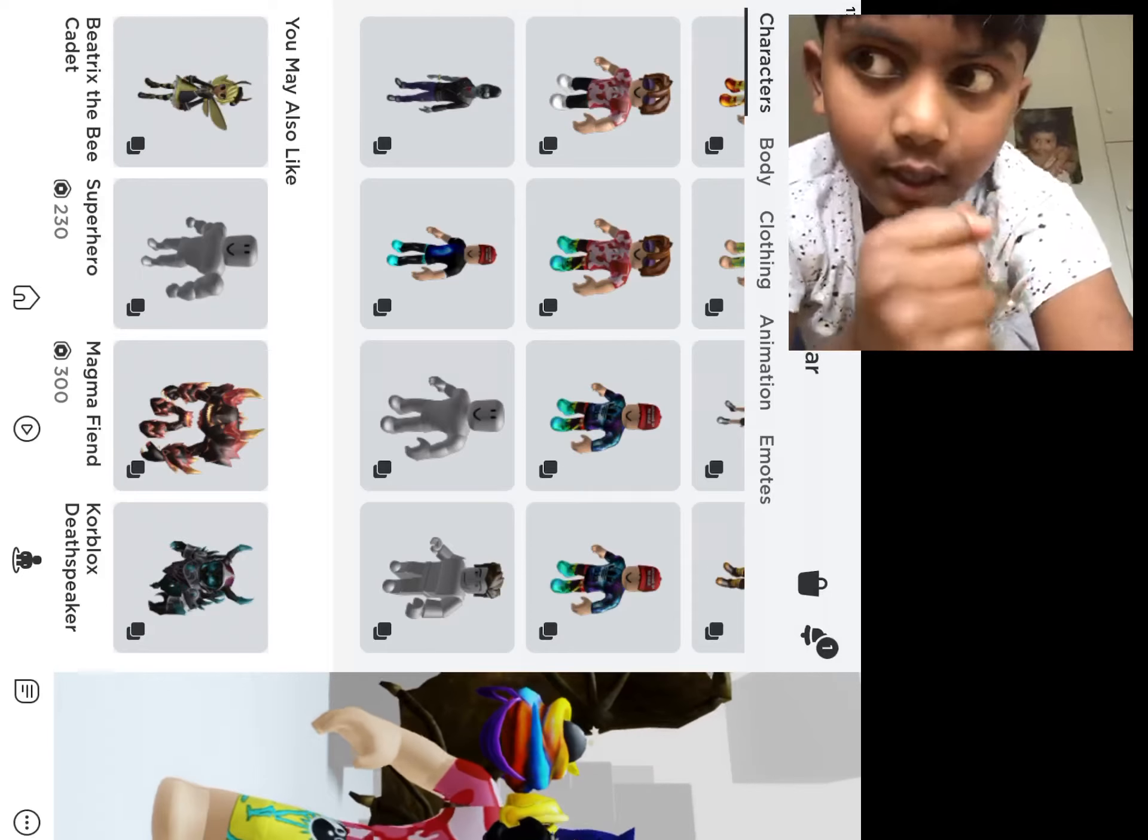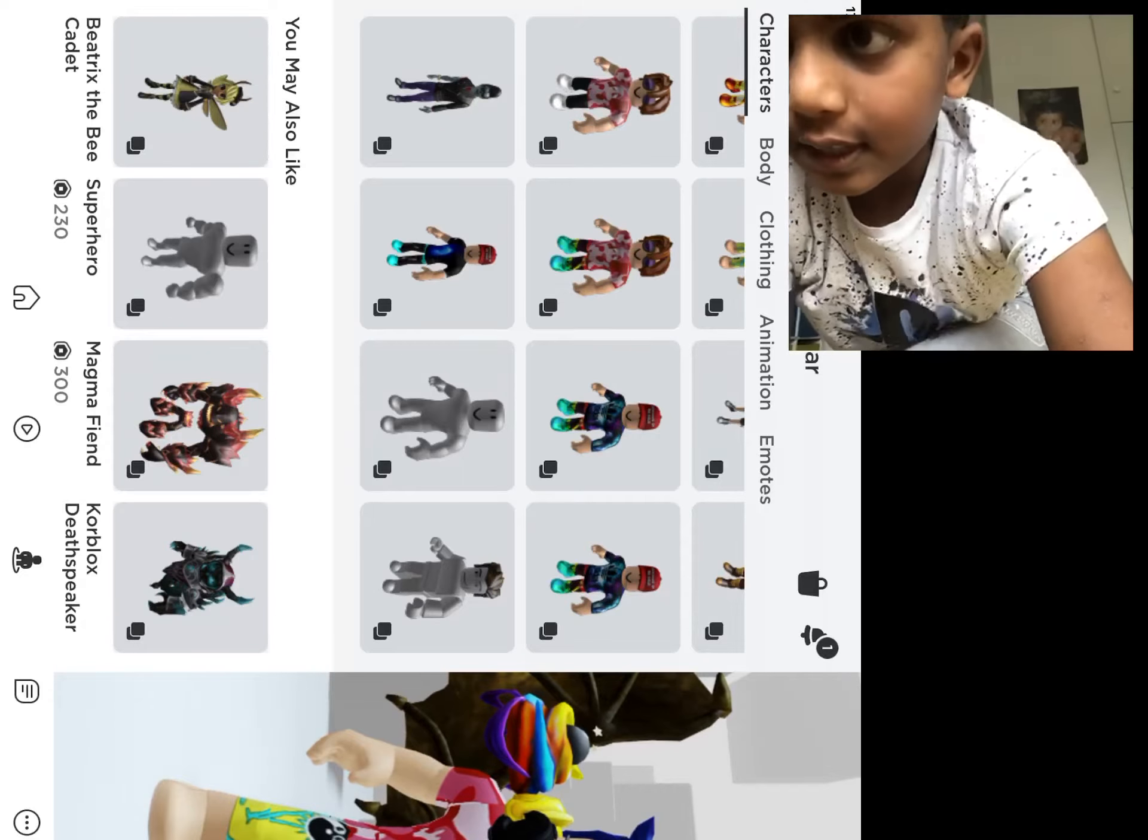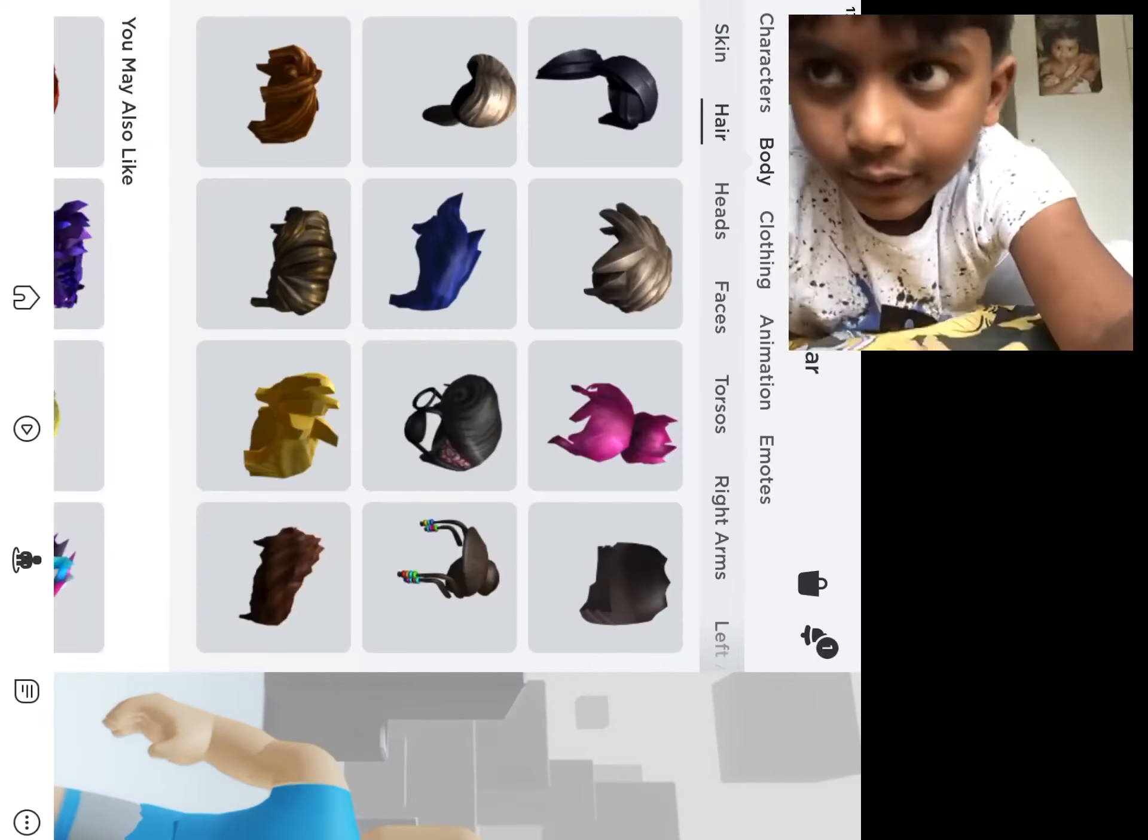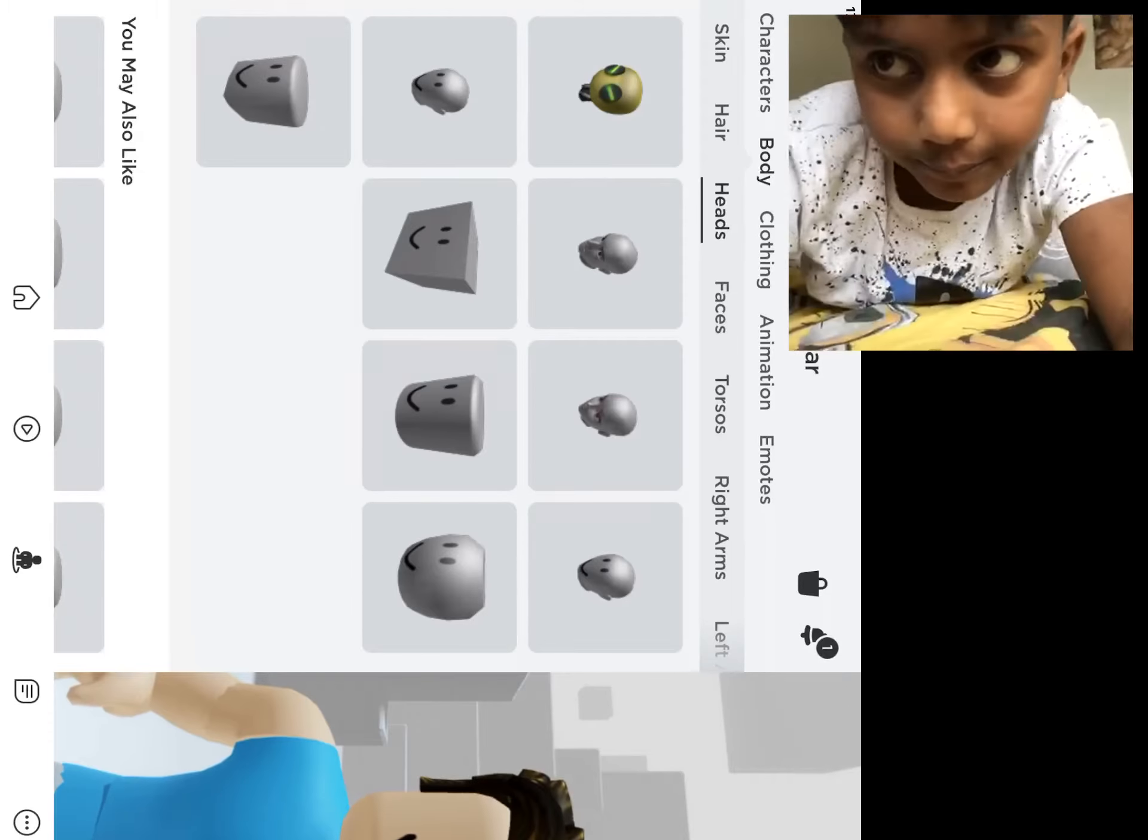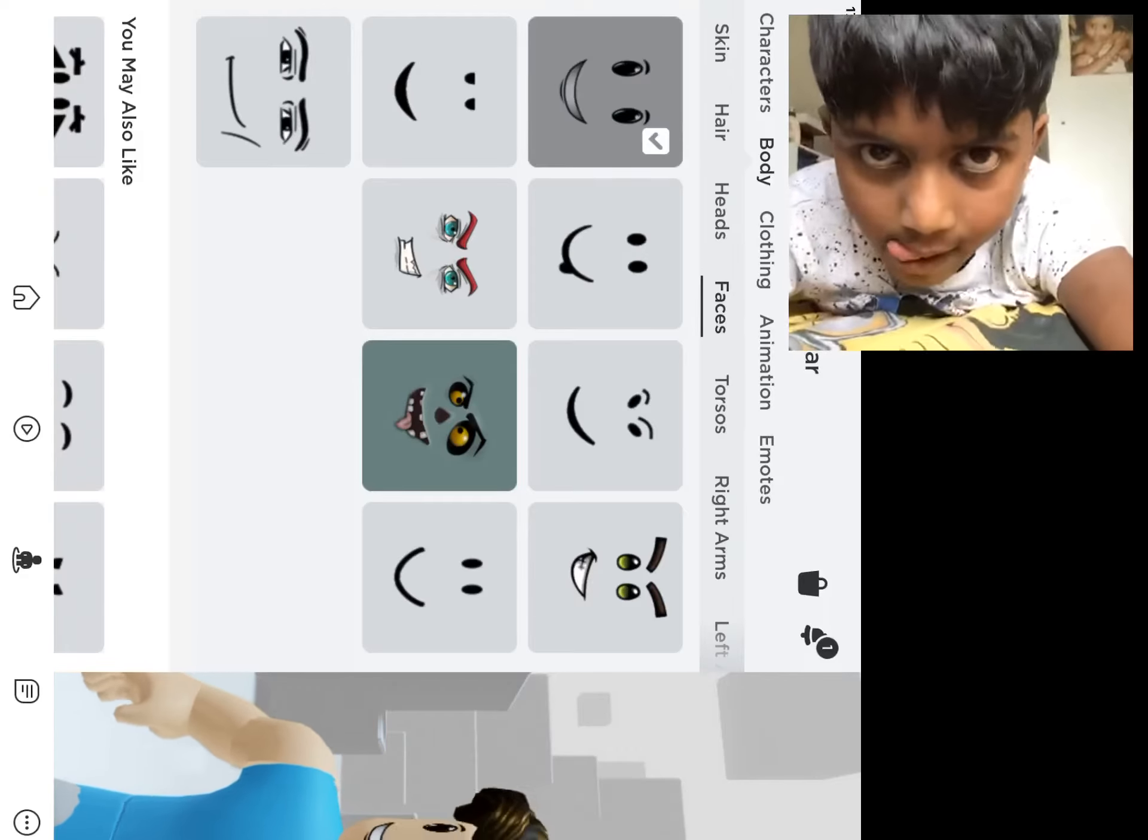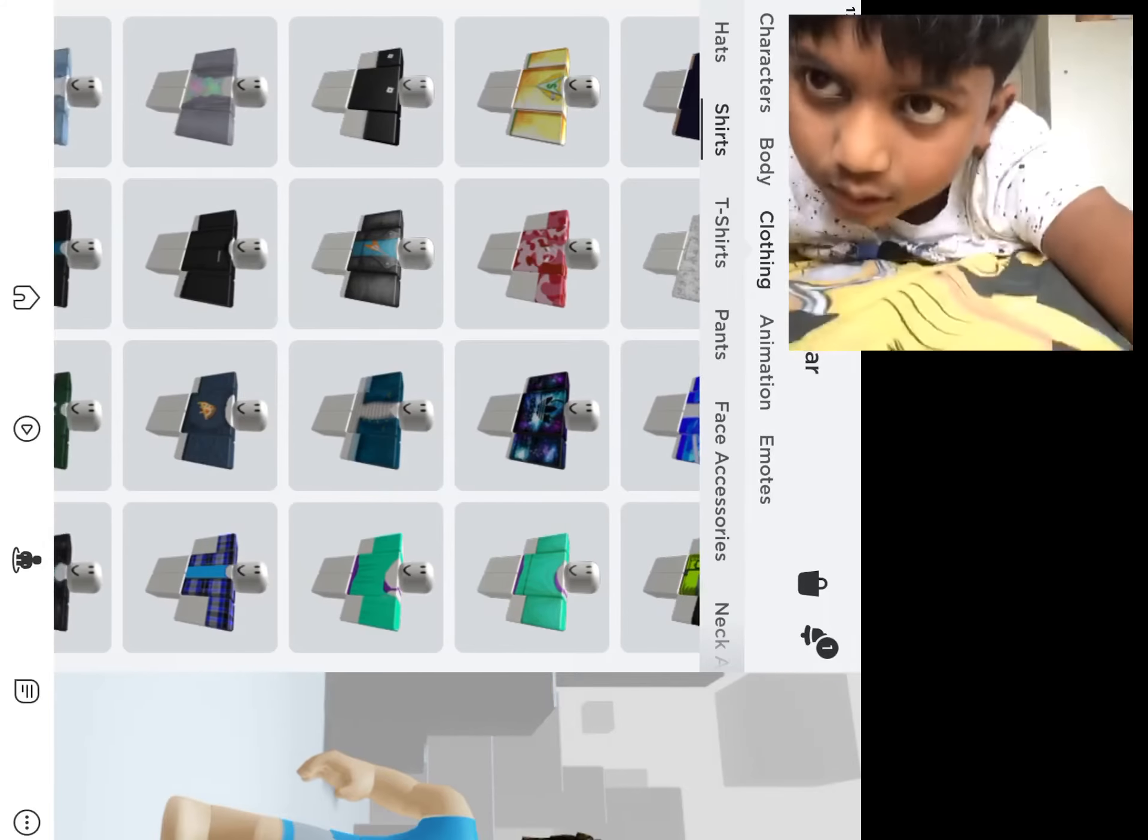Guys, today I want to teach you how to be the bird of Roblox. Like, subscribe, turn on notifications, and share the video. First, you have to have a normal body. Don't put the big hair on that one. Then you can choose whatever face you want.